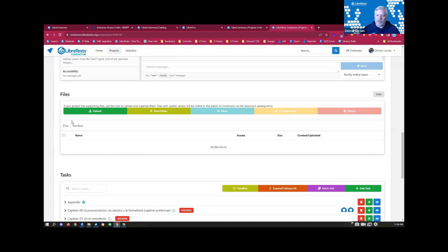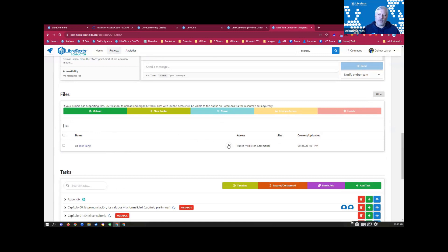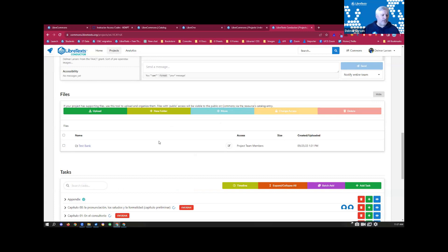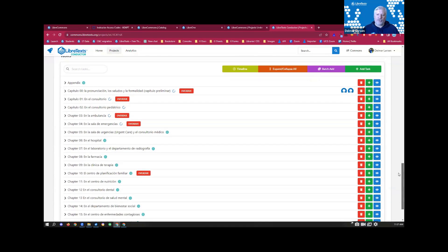You have the ability to upload files — test banks, PowerPoint presentations, or other things. You decide if you want people to see it, if you want only verified instructors to see it, or only people in the project team. This is going to be expanded soon thanks to the California Education Learning Lab, where we can apply metadata and provide a mechanism for more effective searches — for example, finding a specific PowerPoint dealing with limits of calculus, if targeted properly.